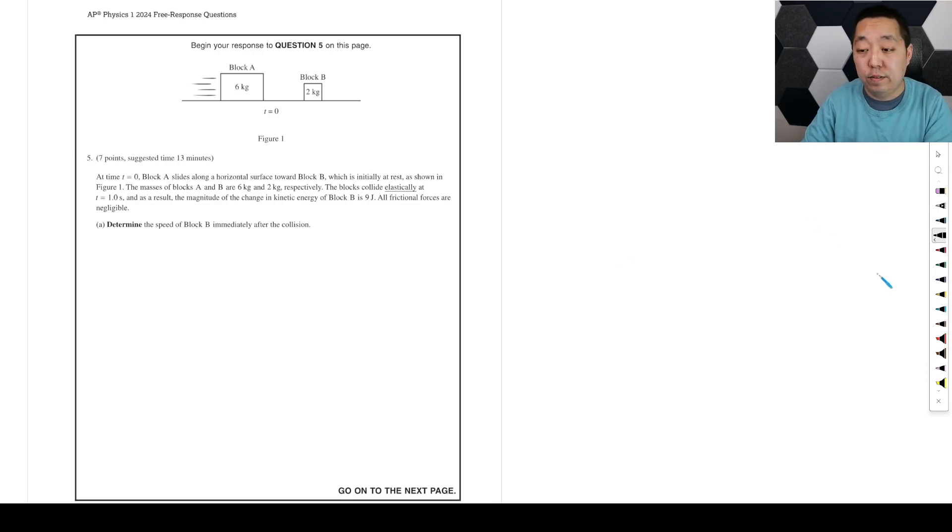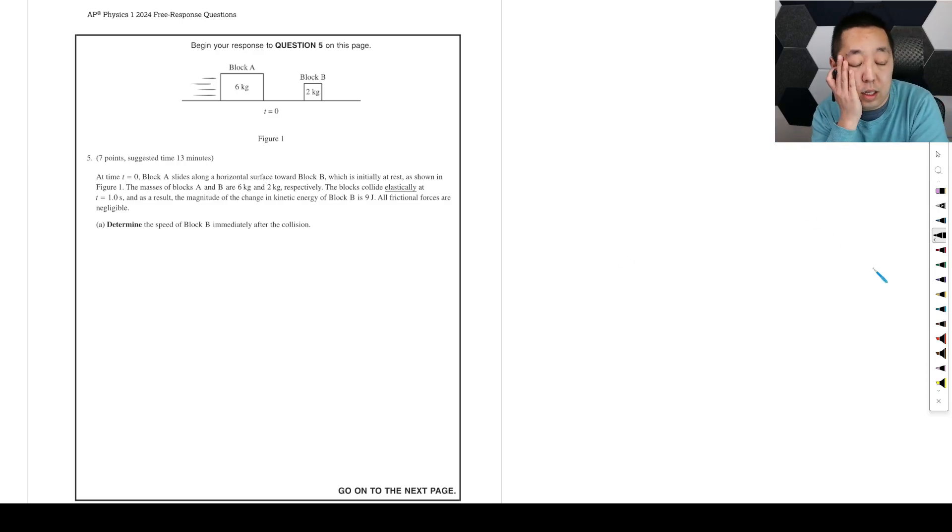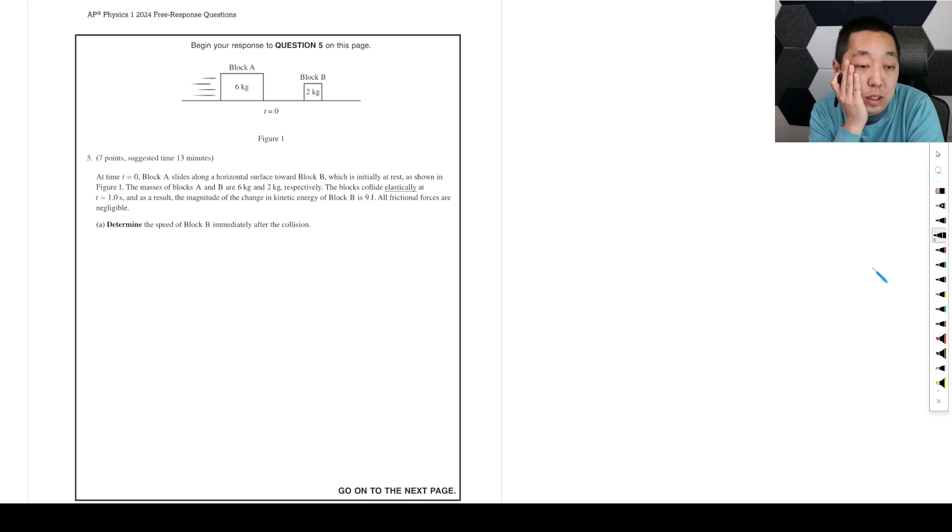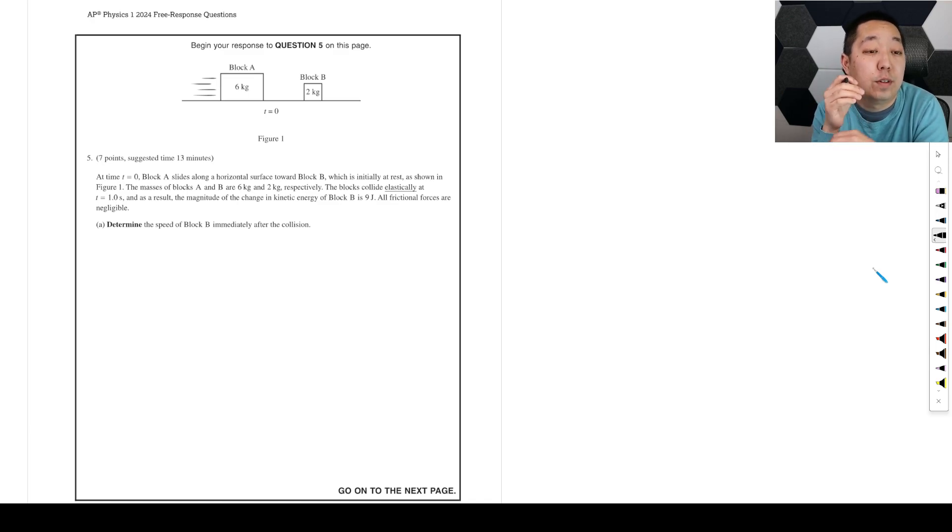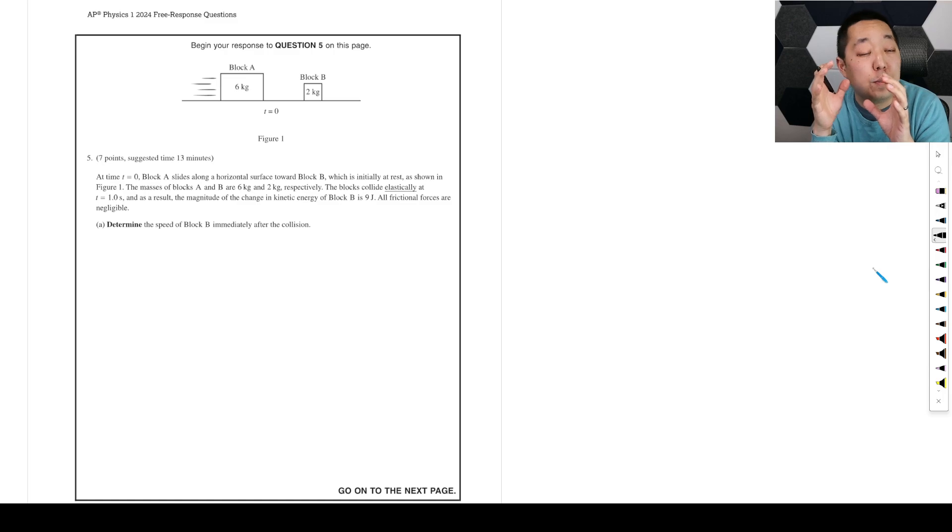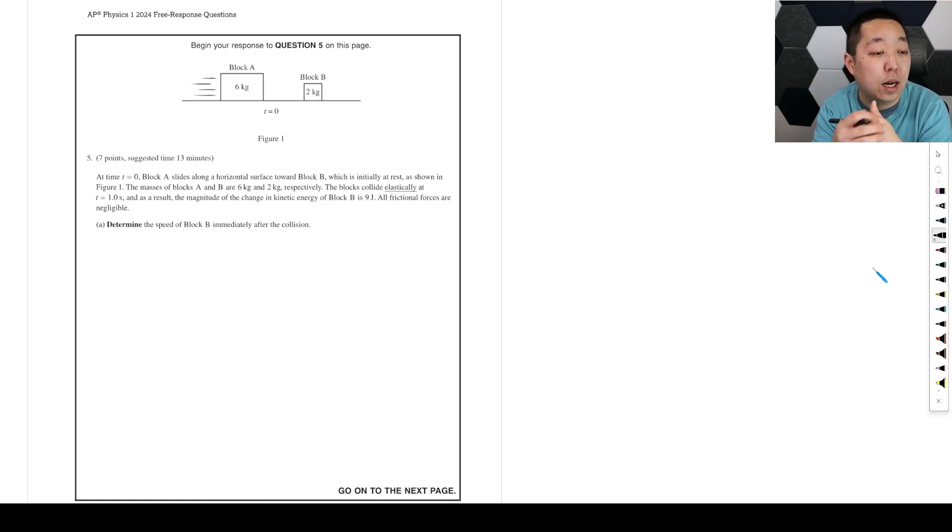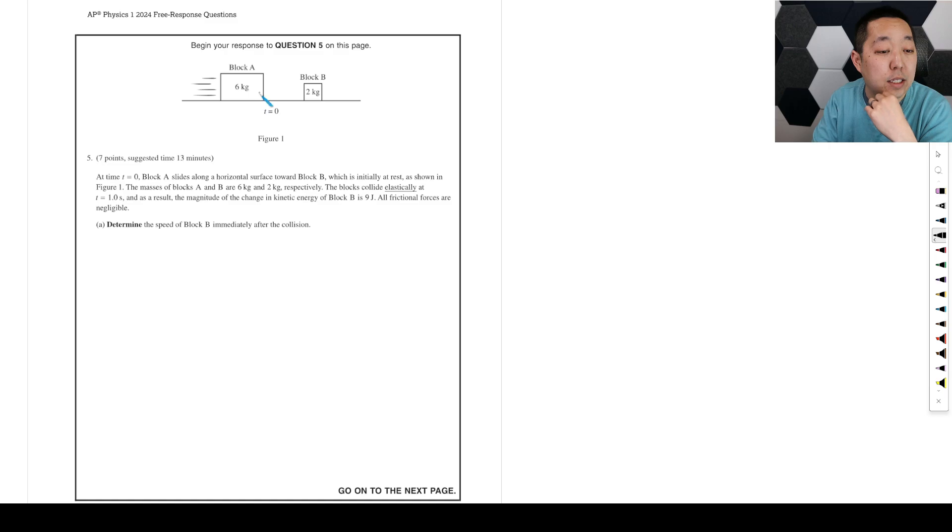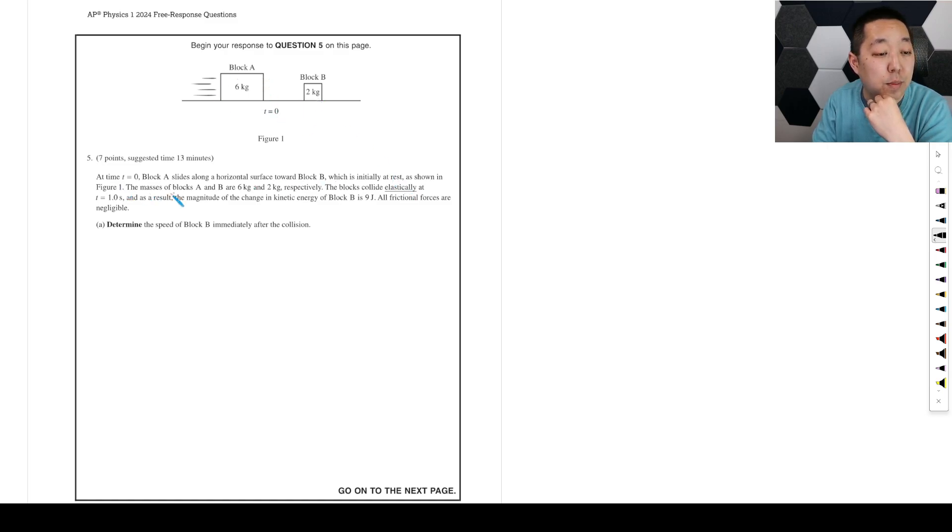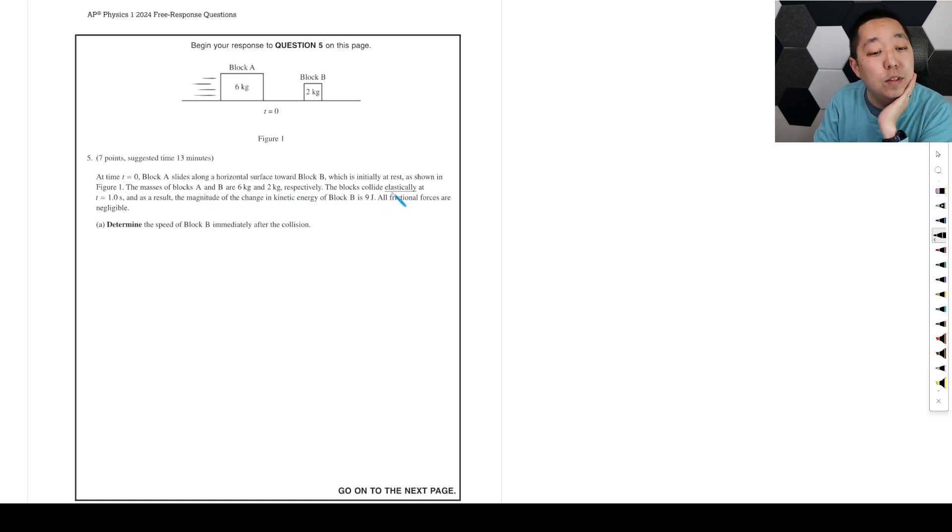FRQ number 5 of the 2024 AP Physics 1 free response questions. As usual, if I have any mistakes, I will put it as a pinned comment. So at time zero, block A slides along the horizontal surface towards block B, which is initially at rest, as shown in figure 1. The masses of block A and B are 6 kg and 2 kg, respectively.